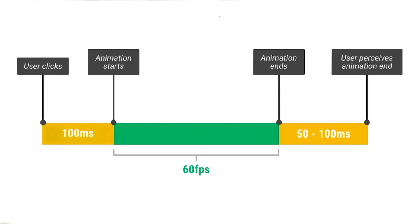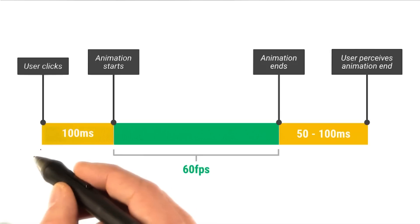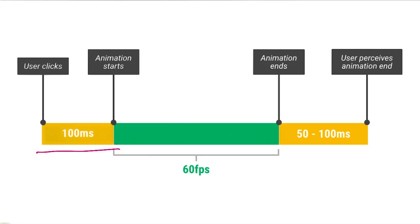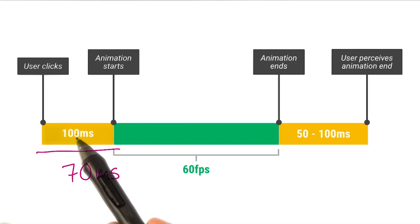Well, it turns out I was making use of the 100 millisecond response window to do all those expensive calculations up front. On a Nexus 5, it took around 70 milliseconds to get everything done, which is well inside that 100 millisecond boundary.